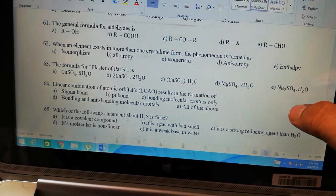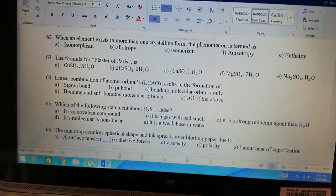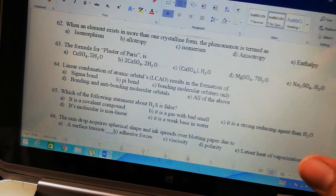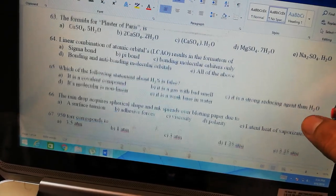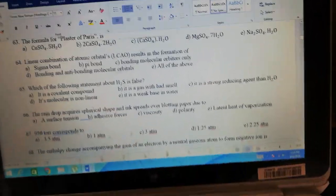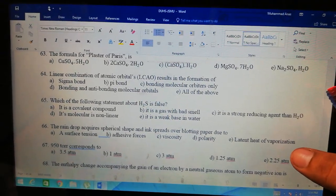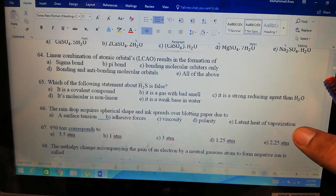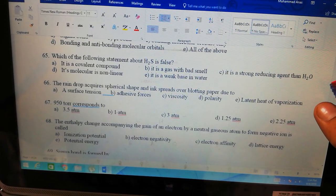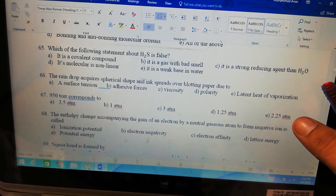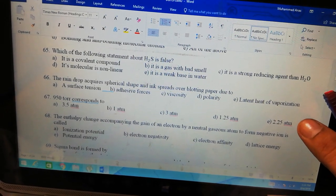Regarding H2S — it is a weak acid. A substance that has an H proton is an acid. A raindrop is spherical in shape due to surface tension. The spread of ink on blotting paper is due to adhesive forces. So the answer for raindrop being spherical is option A — surface tension. To convert 950 torr to atmospheres, divide by 760, because 1 atm equals 760 torr. So 950 divided by 760 gives the answer in atm.